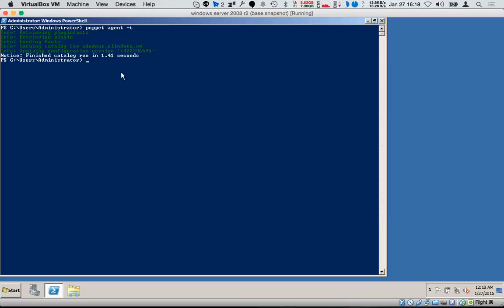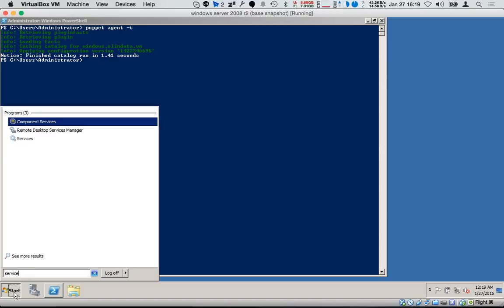That covers package management. The next thing to manage after installing a package will usually be services. I've installed the Puppet Agent, so now I want to ensure my Puppet service is always running. How do I know the service name? The naming convention on Windows and Linux is rather different, so either the puppet resource command or the Windows services.msc comes into play.